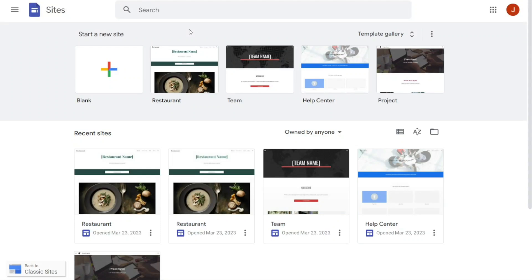Hey guys, this is Speak About Digital, and welcome to this video tutorial on how to make a one-page website on Google Sites.